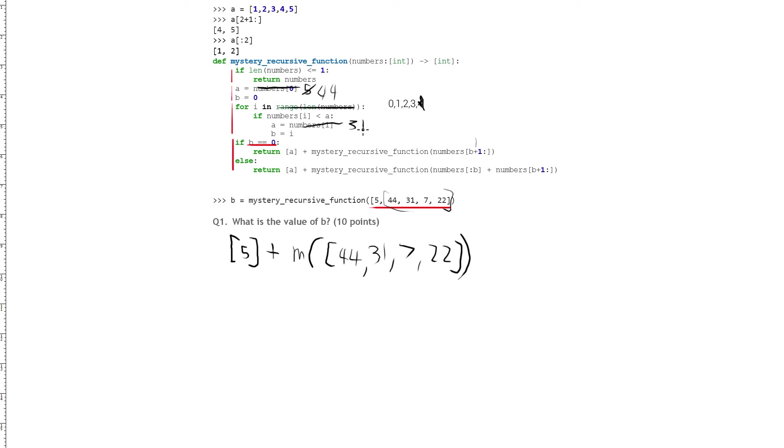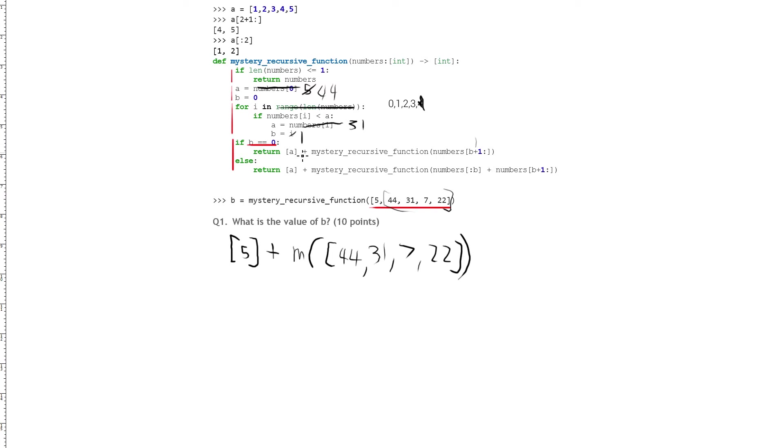So 31 is less than 44, and b is now set to the current index we're at, which is 1, right? 0, 1, 2, 3. So we're at 1, and so here we are at 1. So we're at 31, 1, and we're done with this if, so we'll come back to the top of the for loop, and we go to the next one.